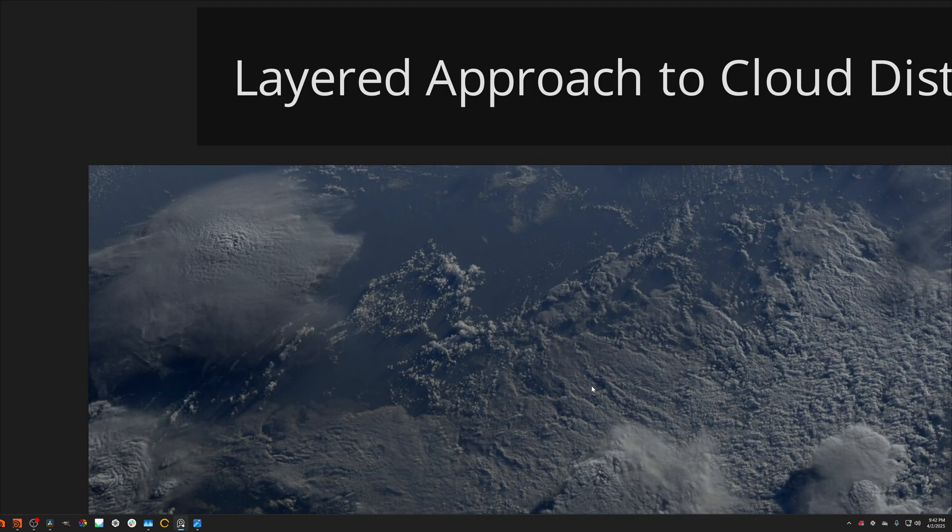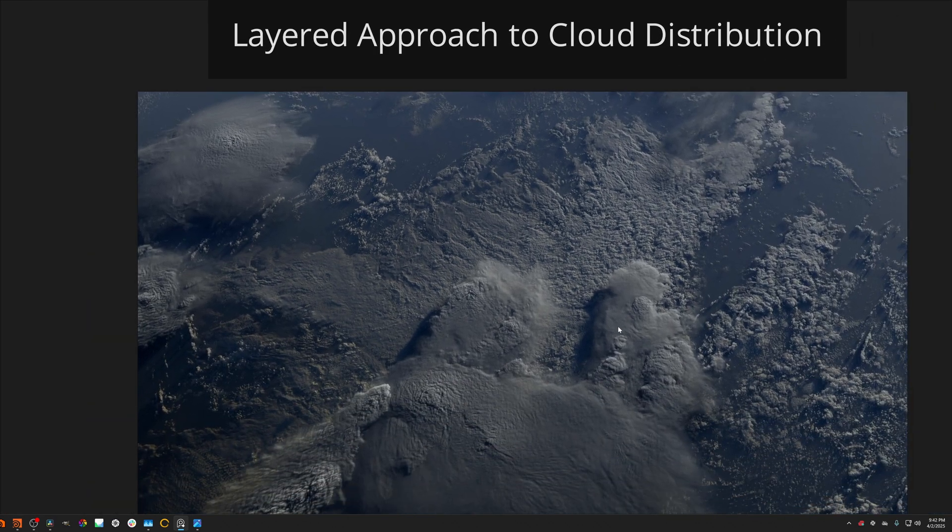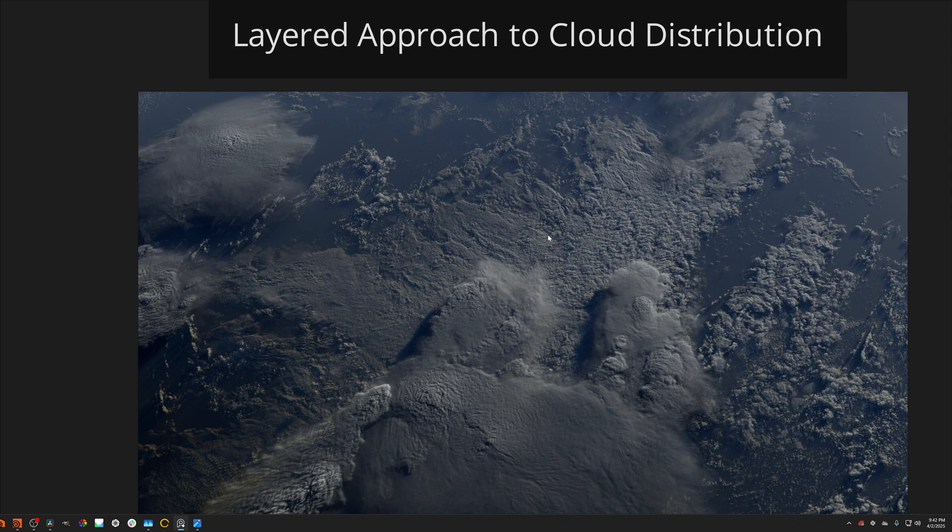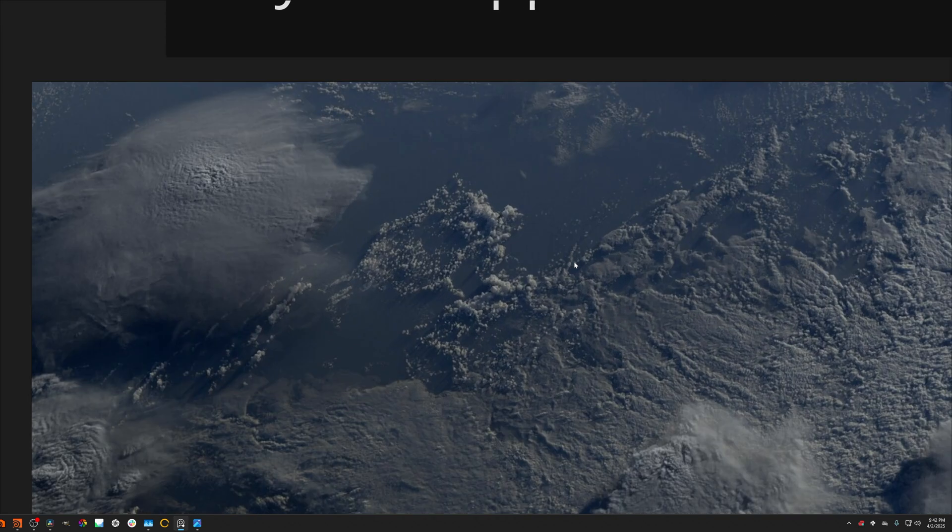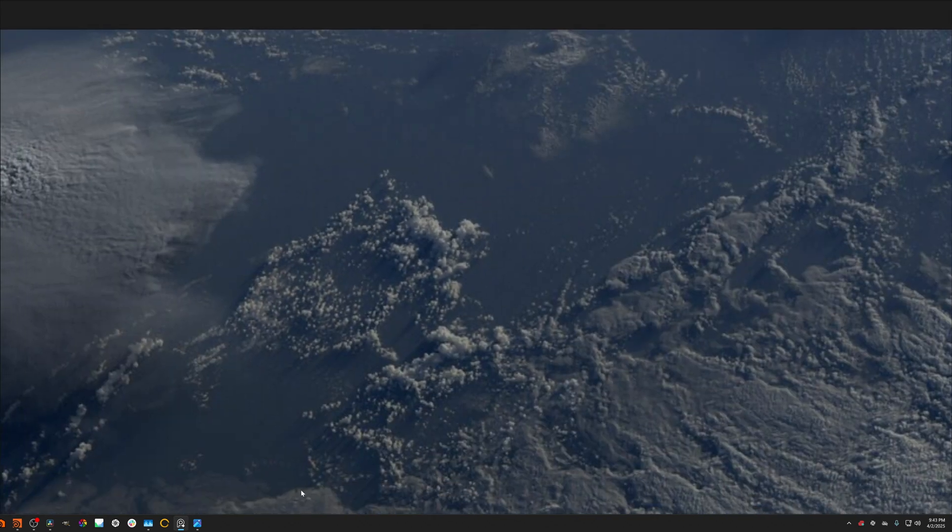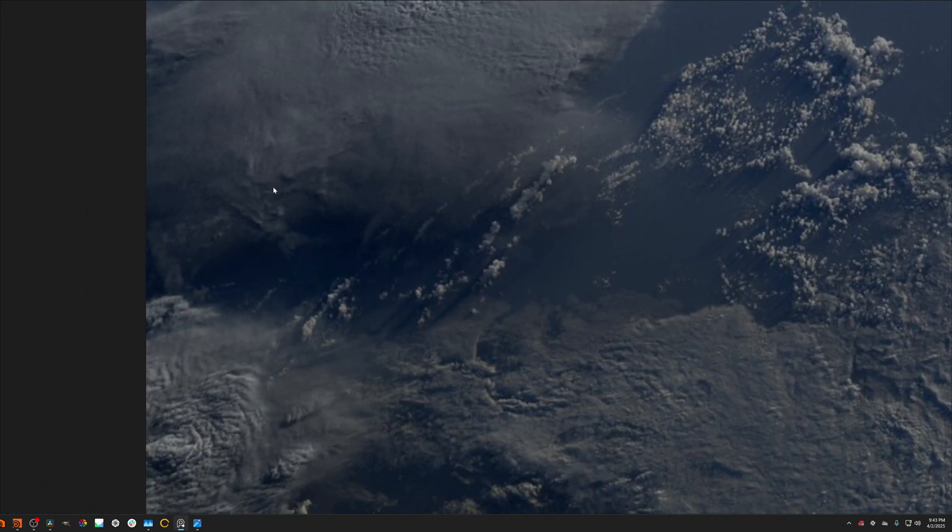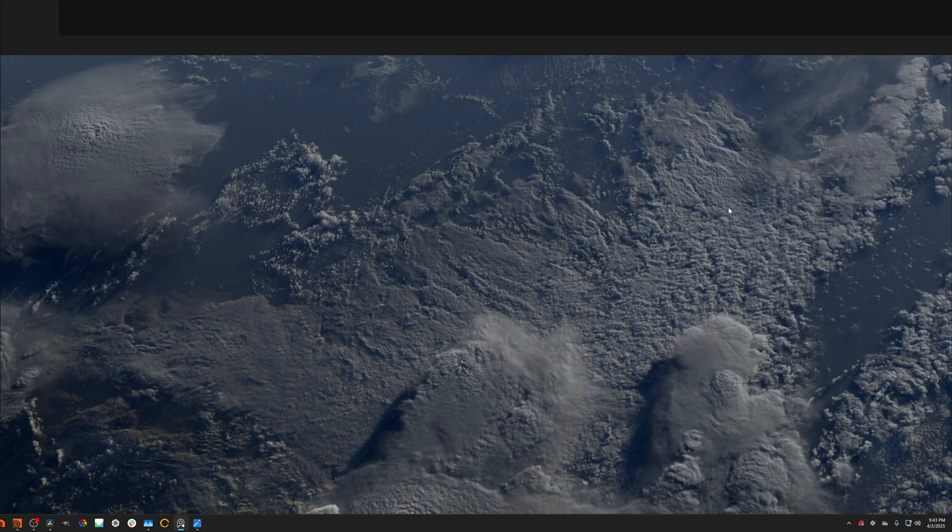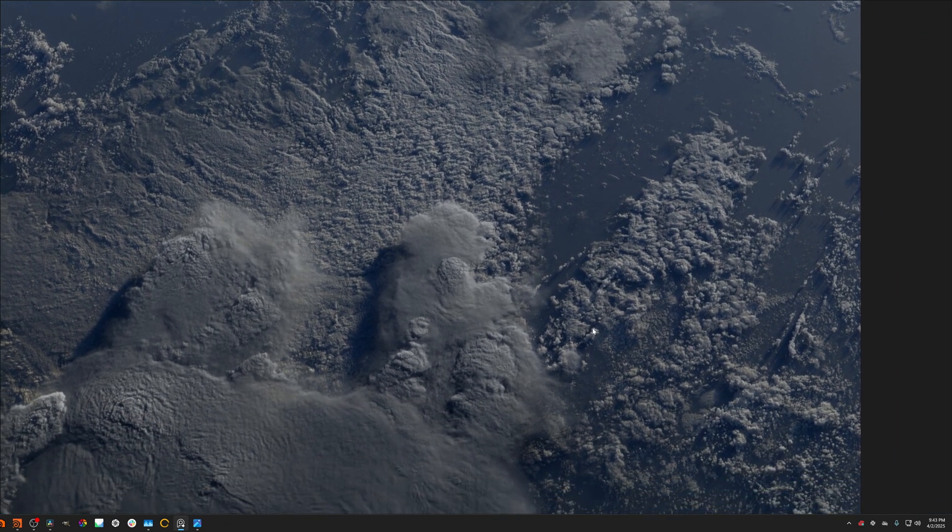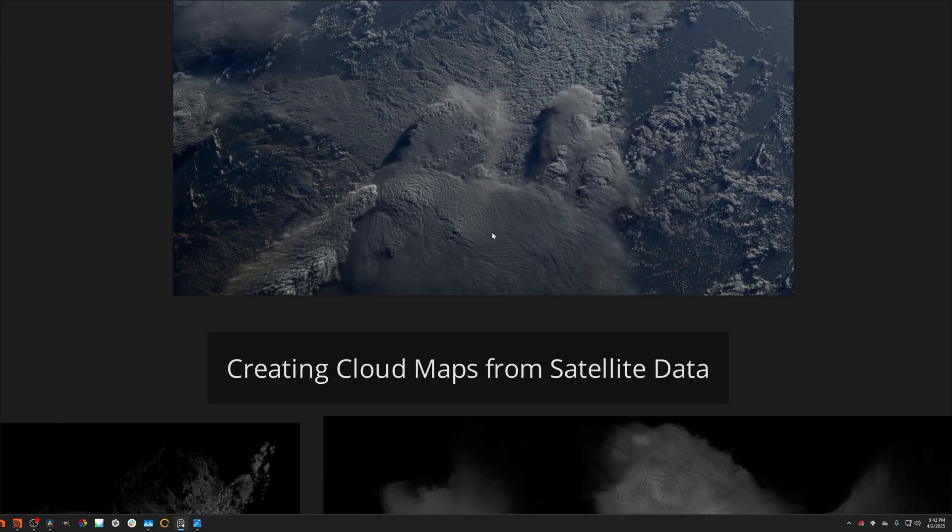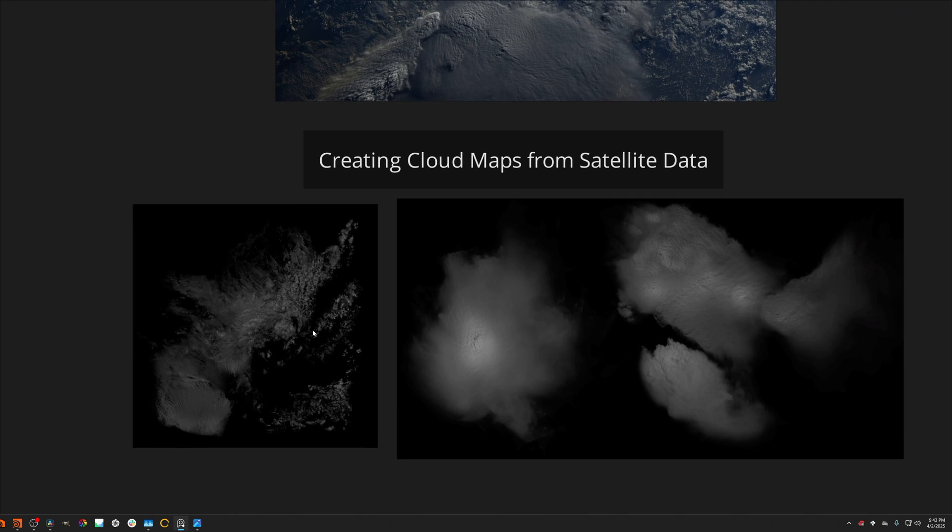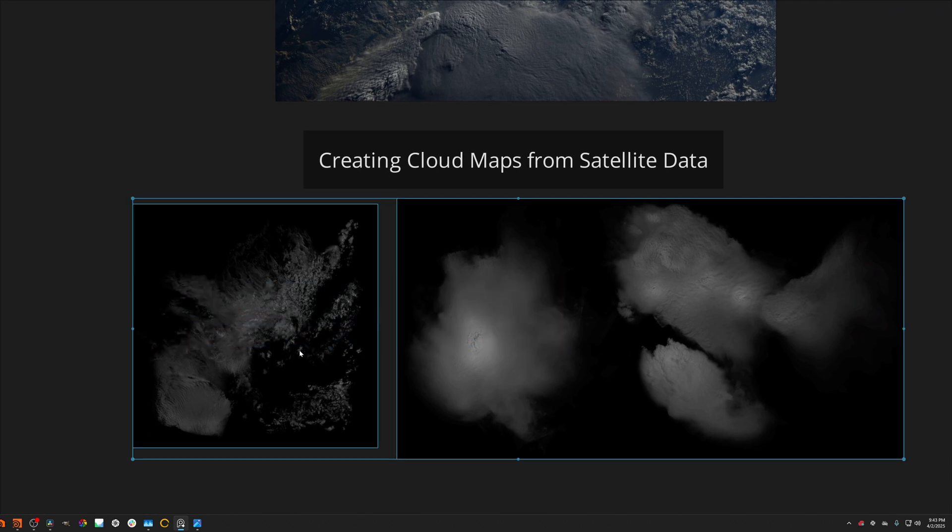So for instance, this is a render where I'm using both the VDB technique and also texturing to create these clouds. These clouds right here, this is just a single VDB. These are also VDBs down here. But these larger cloud structures are created with regular textures and cloud textures that we'll be creating ourselves from satellite data.